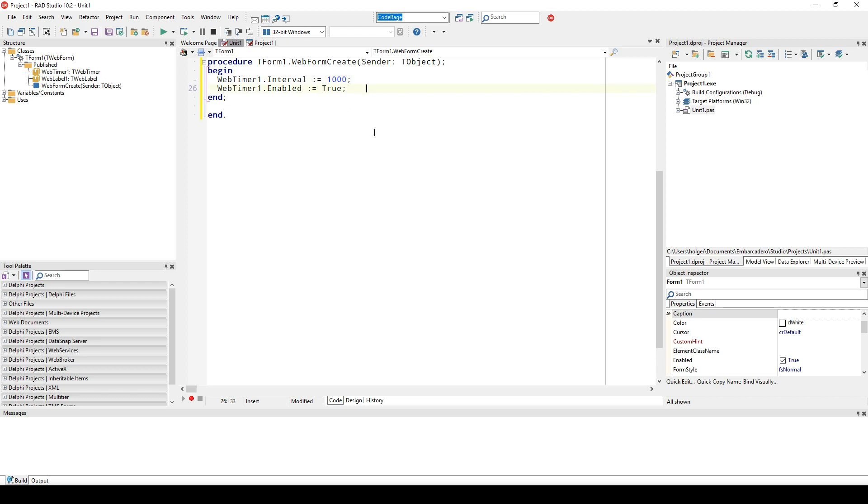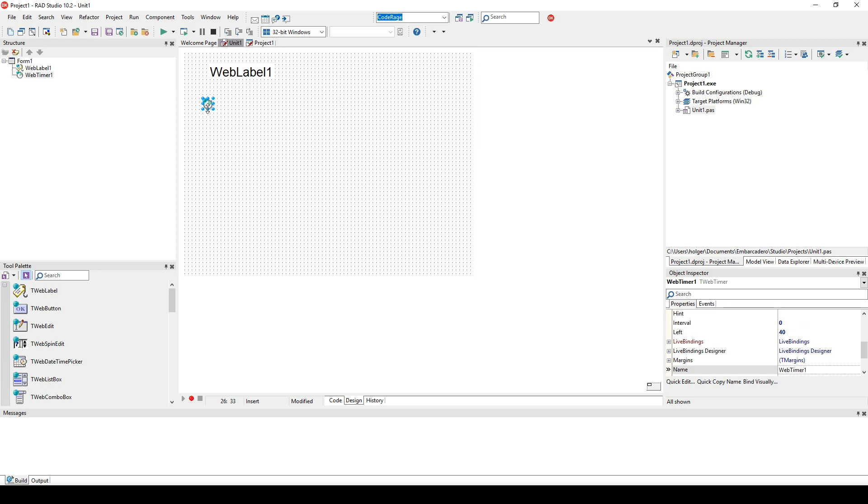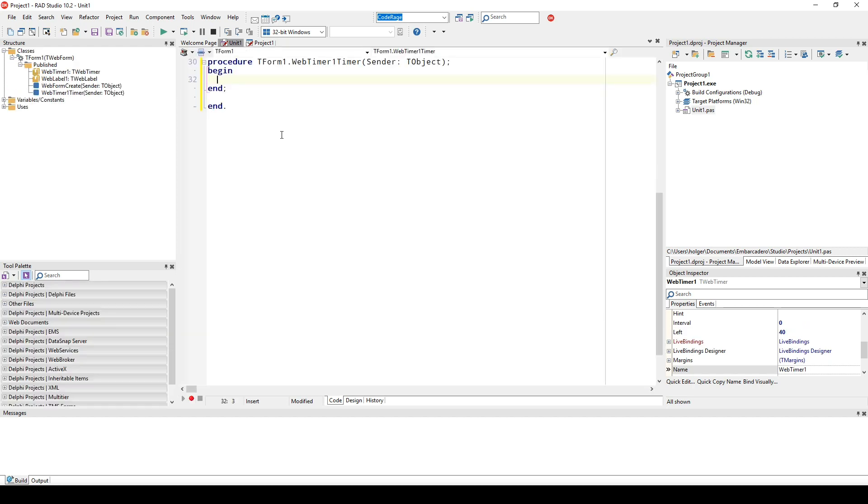Now we have to implement the on timer event by double-clicking on the timer. In the timer event we'll set the label, so web label one dot caption is set to time to string of now.